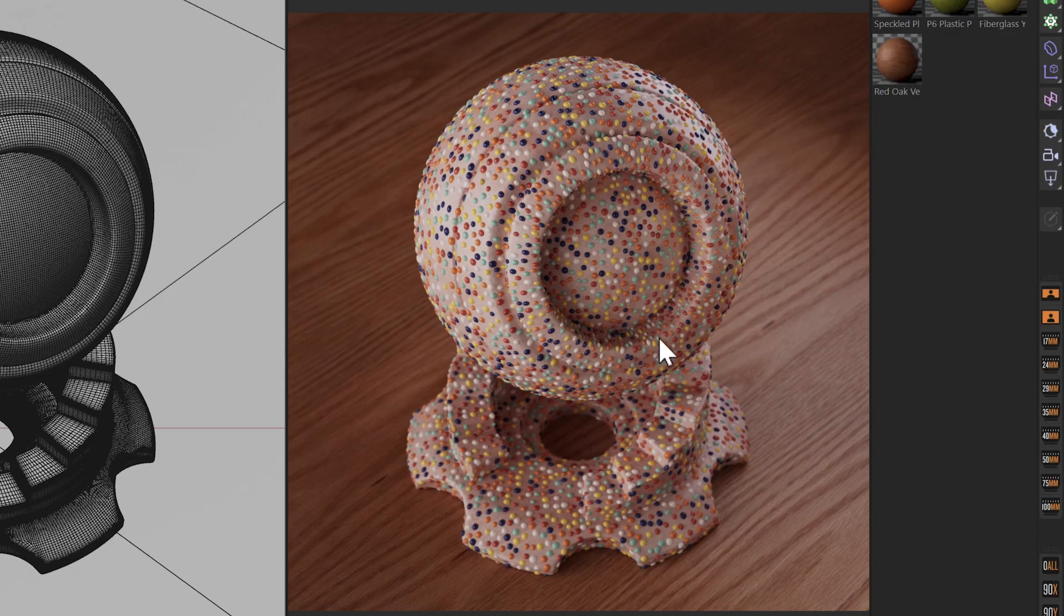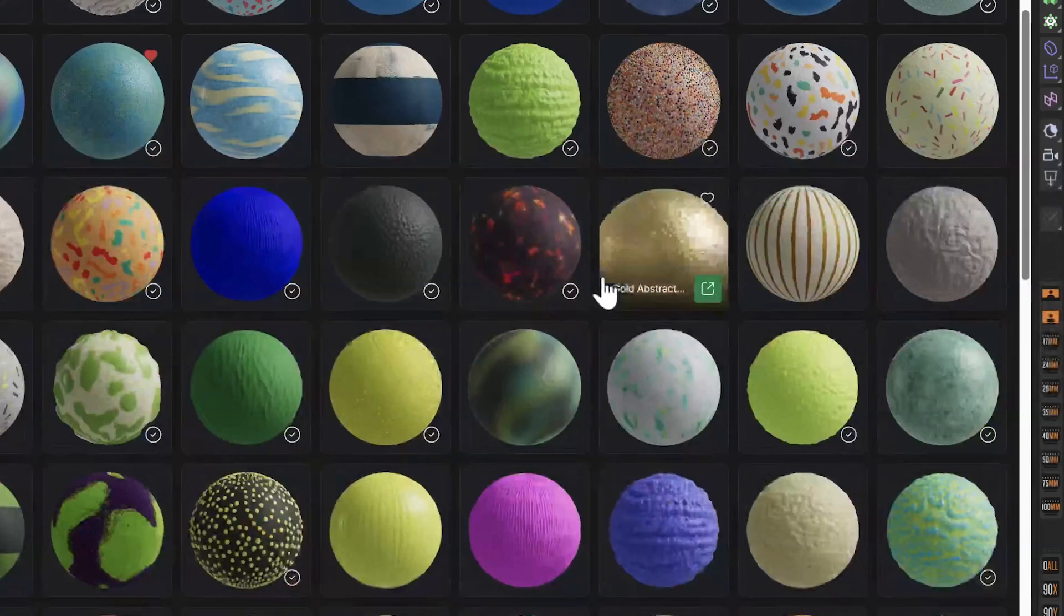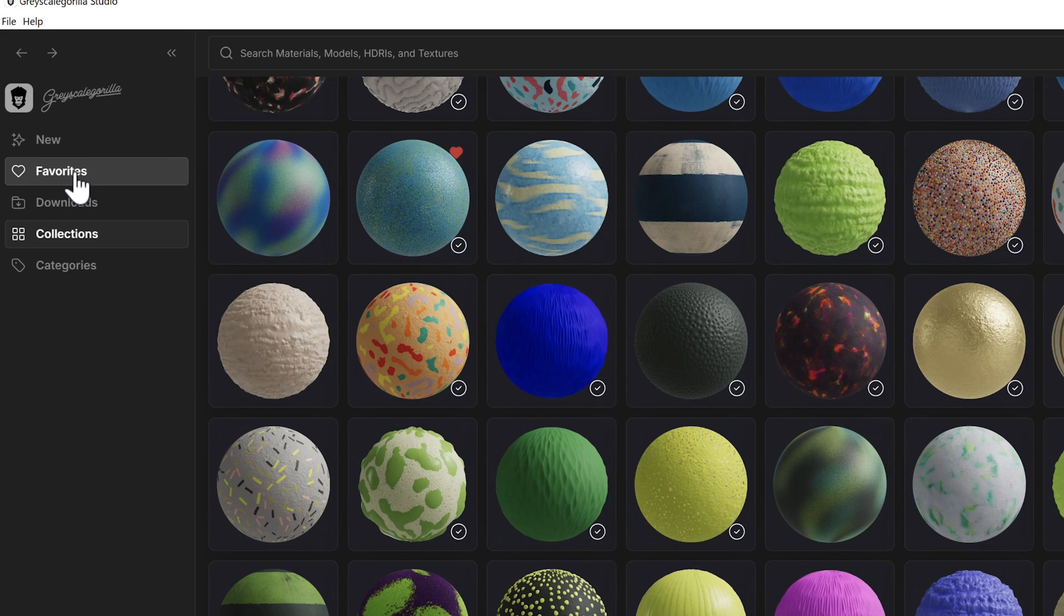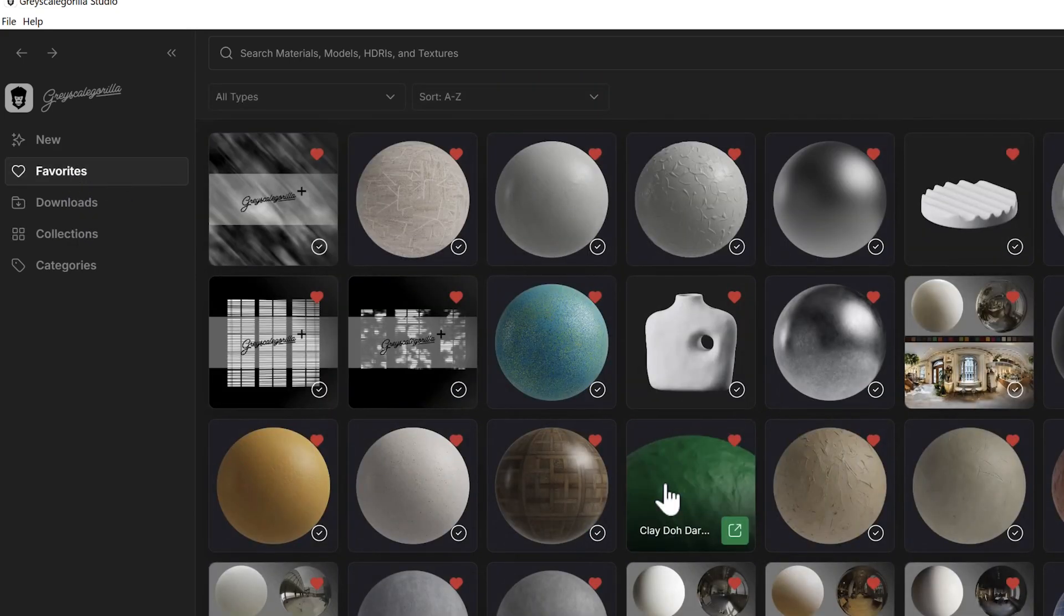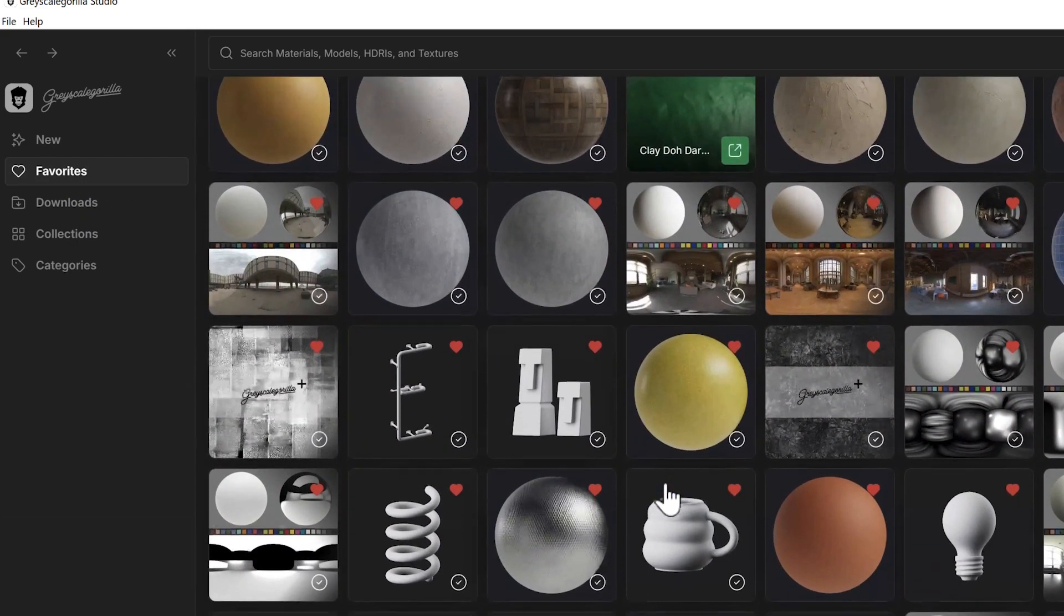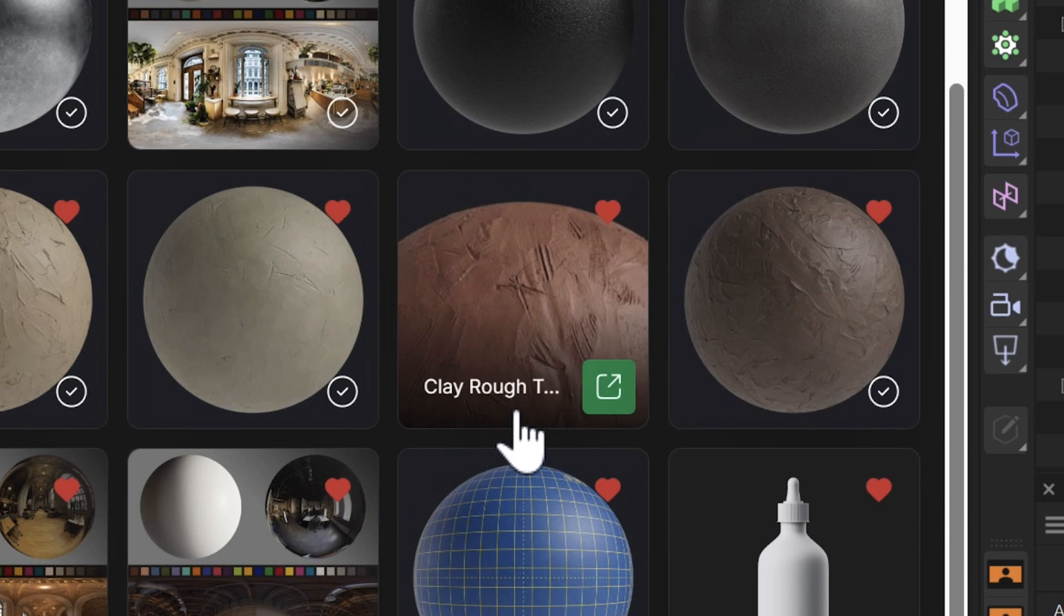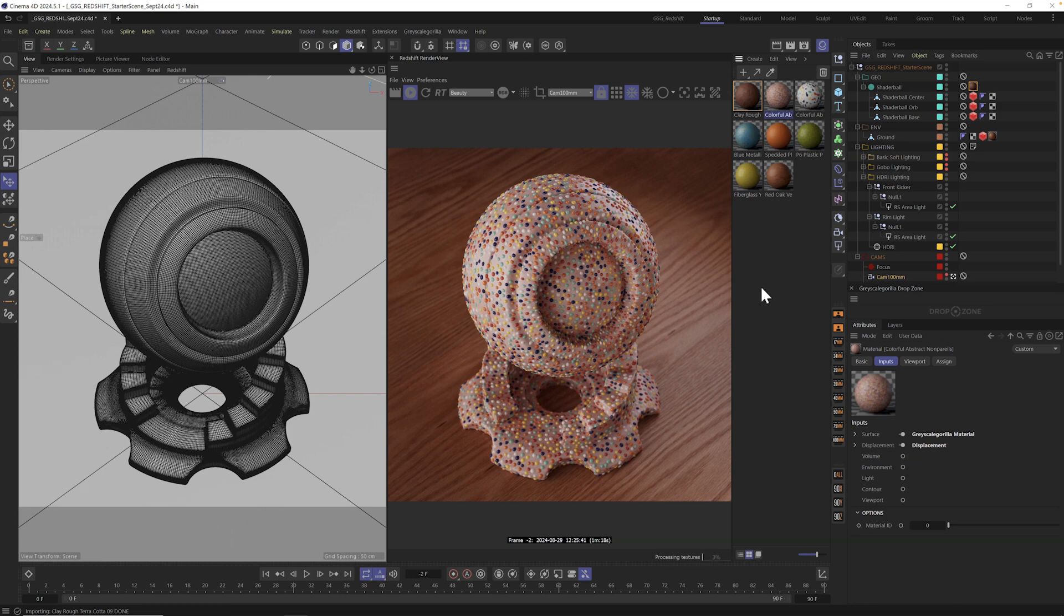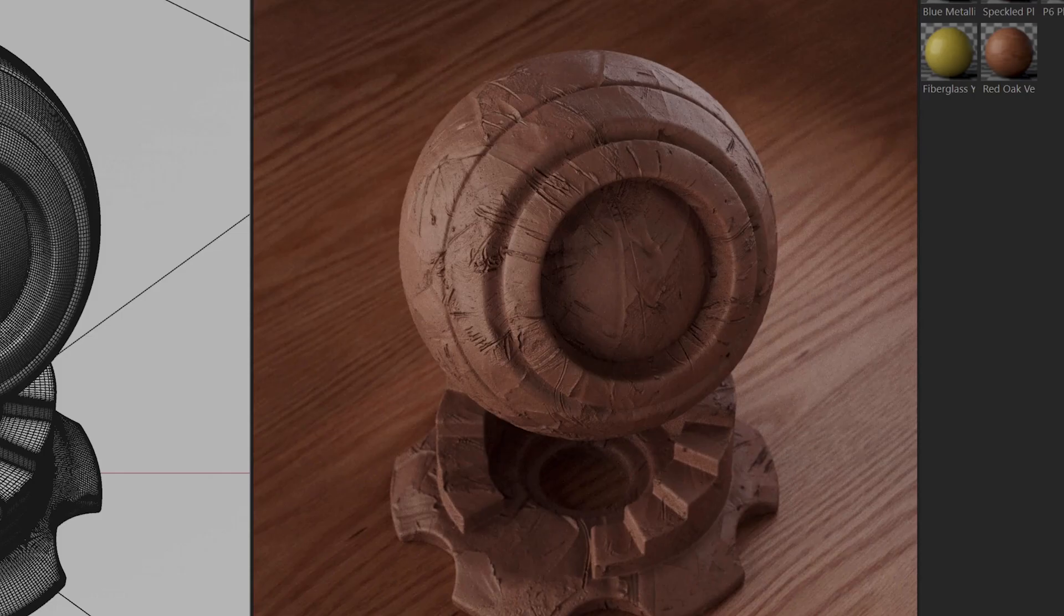Now, this one has displacement, but it's not made to look super realistic. So let's go ahead into my favorites and grab something with displacement that might look a little bit more real. So here's the clay rough material. I'm going to go ahead and send that in. It is in and I'm going to drag and drop. It's super fast to use.